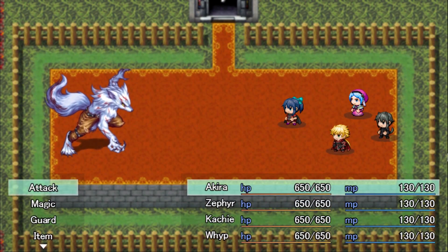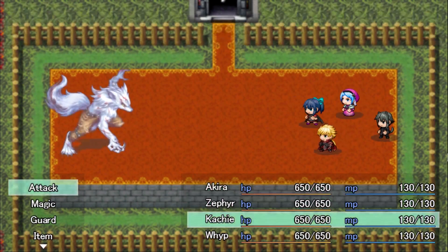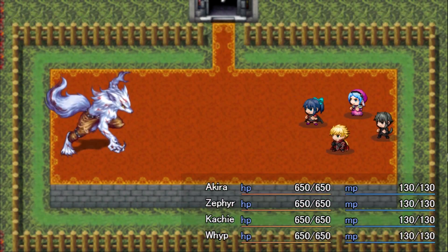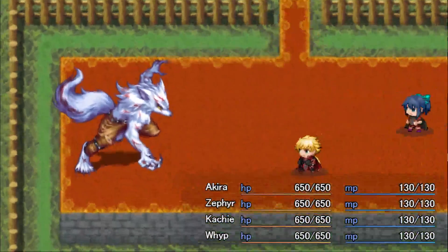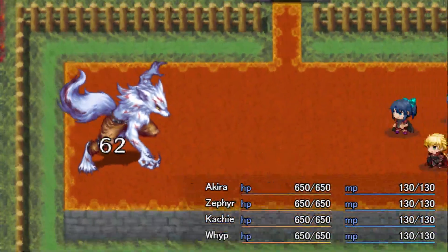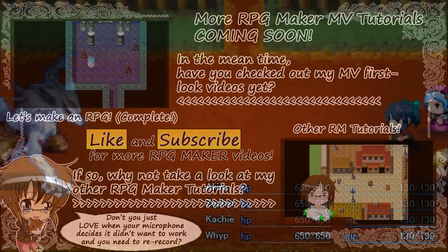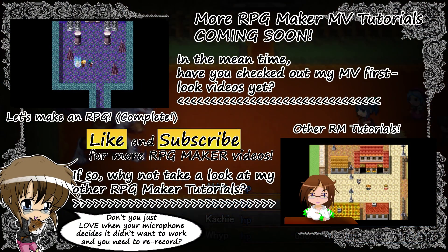If you have any tutorial requests, feel free to ask me in the comments. Until next time, see you later gamers!